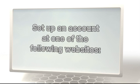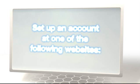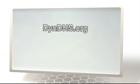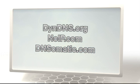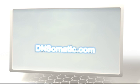First, you'll need to set up an account with one of the Rovio-supported free dynamic DNS providers on the web: dyndns.org, noip.com, or dnsomatic.com.